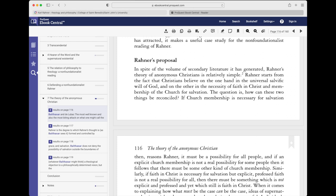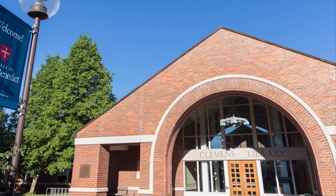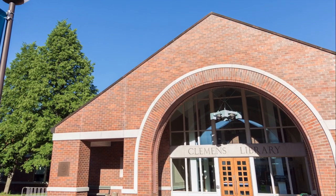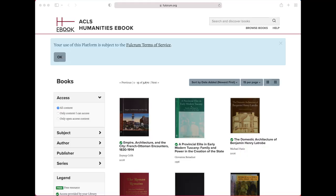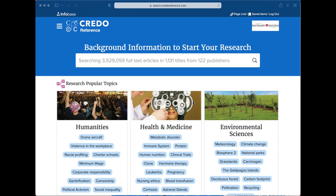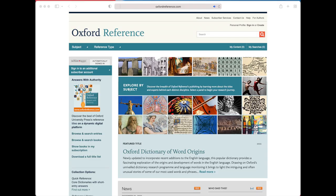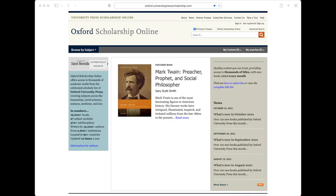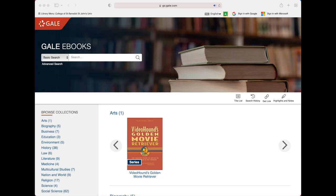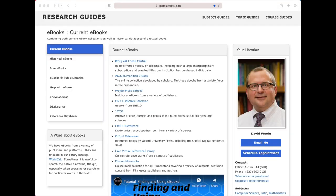There may be e-books that have multiple links — in that case, select the one you want. Some of the platforms include Fulcrum, which hosts the ACLS Humanities ebook collection, Credo Reference, Oxford, which has handbooks, reference materials, and scholarly books, Gale Virtual Reference Library, JSTOR, and others. We have a lot of options when it comes to e-books.